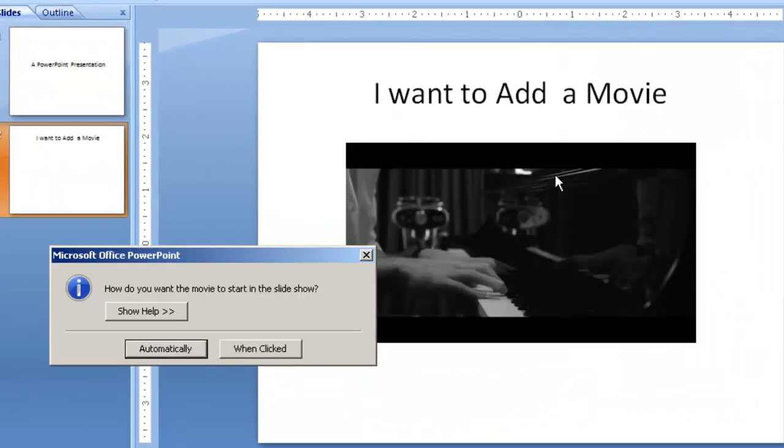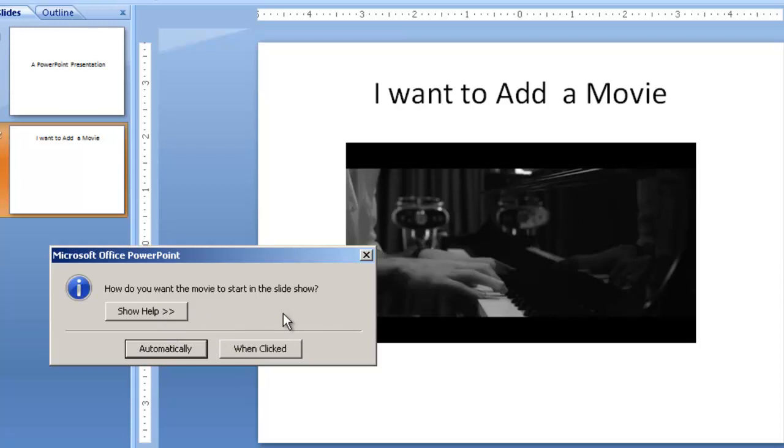It includes the video in my presentation, and it actually gives me an option. I can have the video start playing automatically. So in other words, when the slide opens or when I click. I personally choose when clicked.